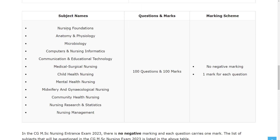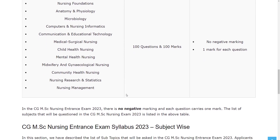In the exam you will have subjects like Nursing Foundations, Anatomy and Physiology, Microbiology, Computers and Nursing Informatics, Communication and Educational Technology, Medical Surgical Nursing, Child Health Nursing, Mental Health Nursing, Midwifery and Gynecological Nursing, Community Health Nursing, Nursing Research and Statistics, and Nursing Management. In total you will have 100 questions and each question carries one mark. There is no negative marking for each wrong answer.